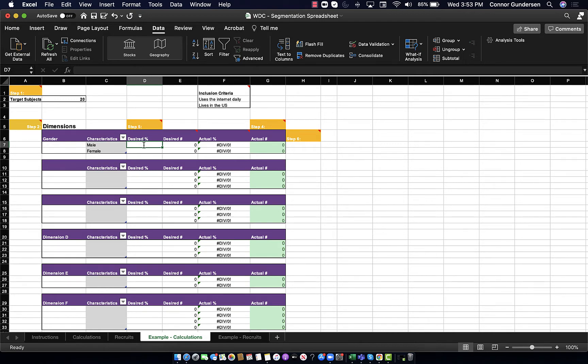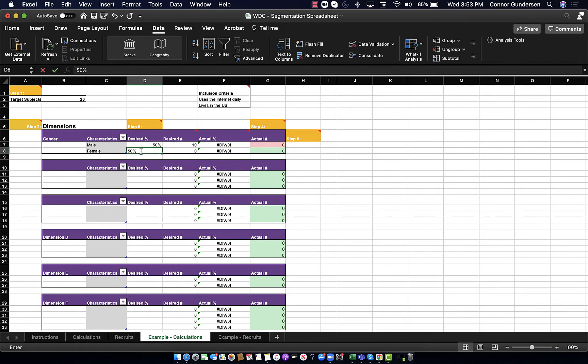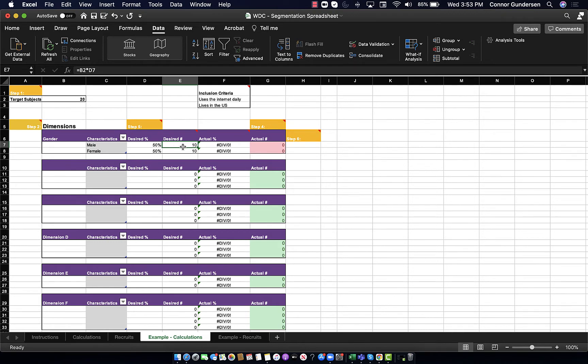Let's say I want to have 50% male and 50% female. As you can see, it's now telling me that my desired percentage of 50% means that I will have to have 10 female subjects and 10 male subjects.